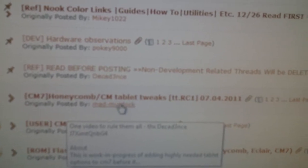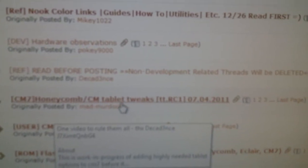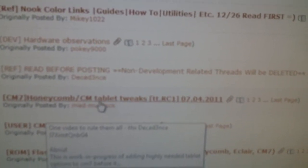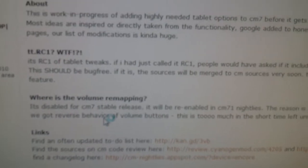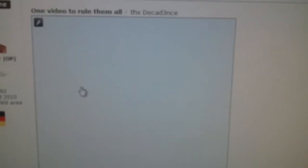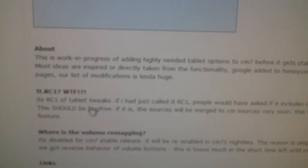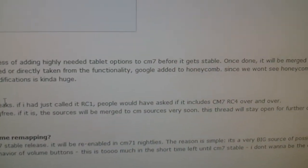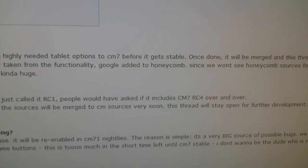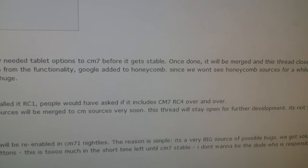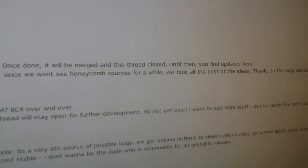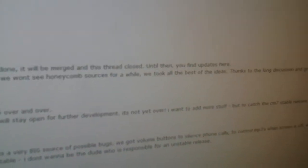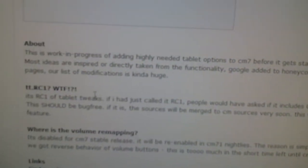This is a CM7 thread, but it's basically Honeycomb CM Tablet Tweaks. If you go inside the thread, it explains a little bit more what it is. It says this is a work in progress of adding highly needed tablet options to CM7 before it gets stable. Once done, it will be merged and this thread closed. Until then, you'll find updates here.